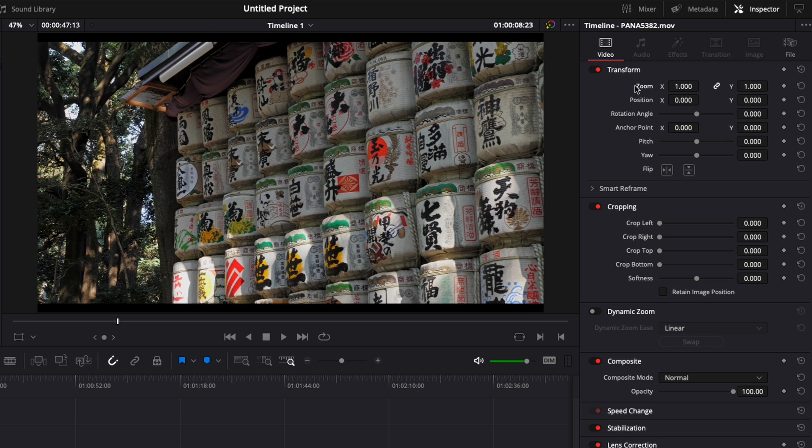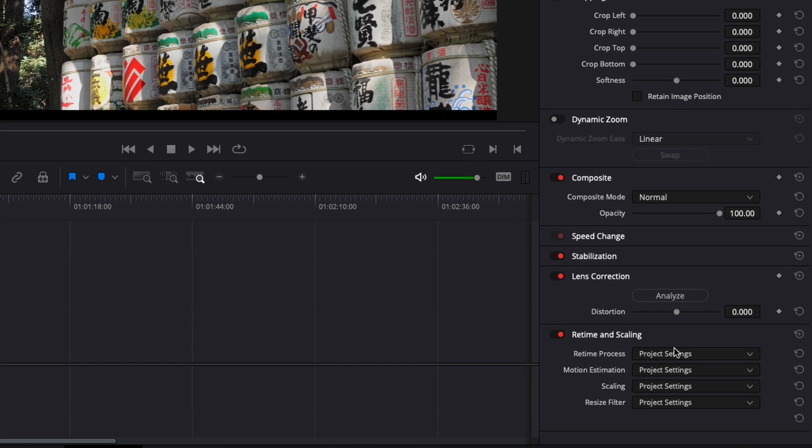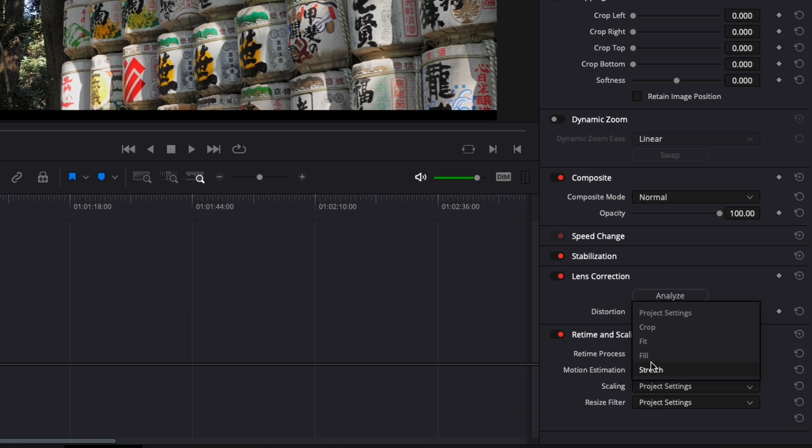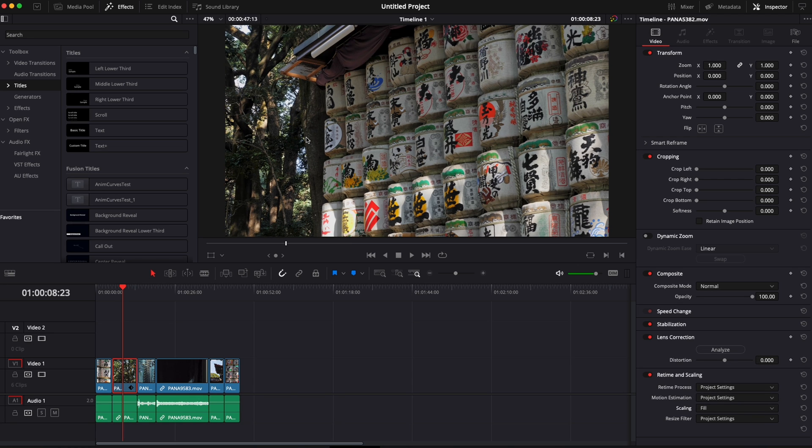What I use all the time is down there, retime and scaling. Basically here in scaling I have a couple options: crop, fit, fill, stretch. And here I'm going to click on fill and as you can see now it's going to fill up my viewer.